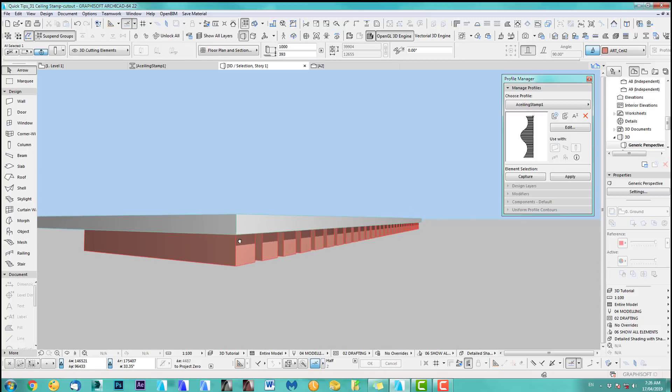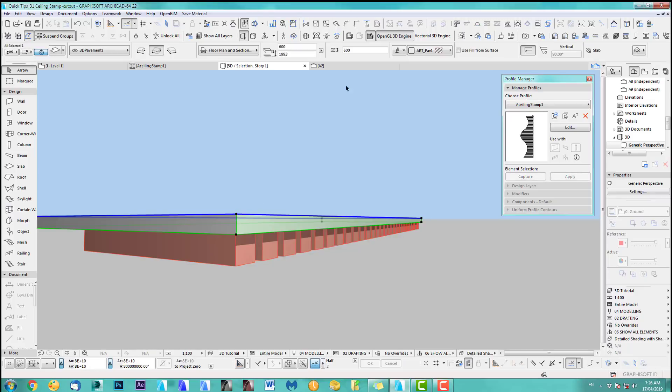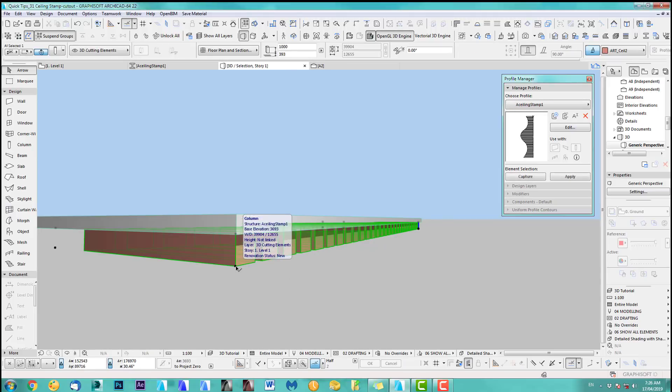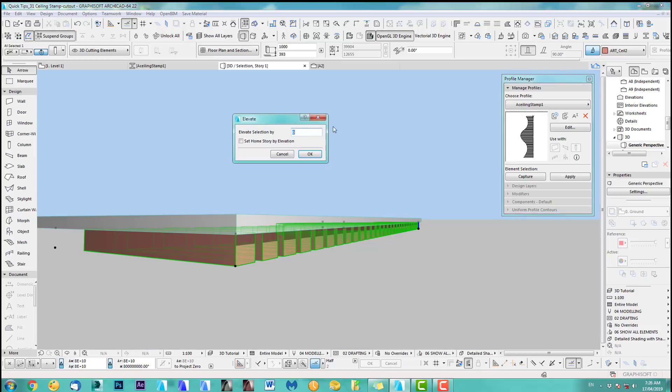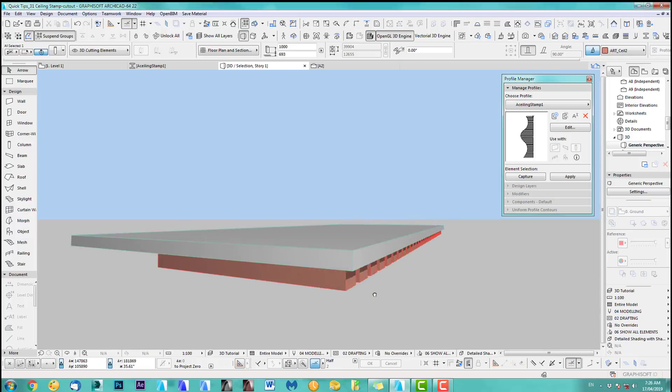So now it's up to you how much you want to, well, let's stamp it or cut it out. My ceiling here, I do have at 600. For this purpose of the tutorial, I just do a 300 cutout. So I click this and I elevate this by 300. There you go.